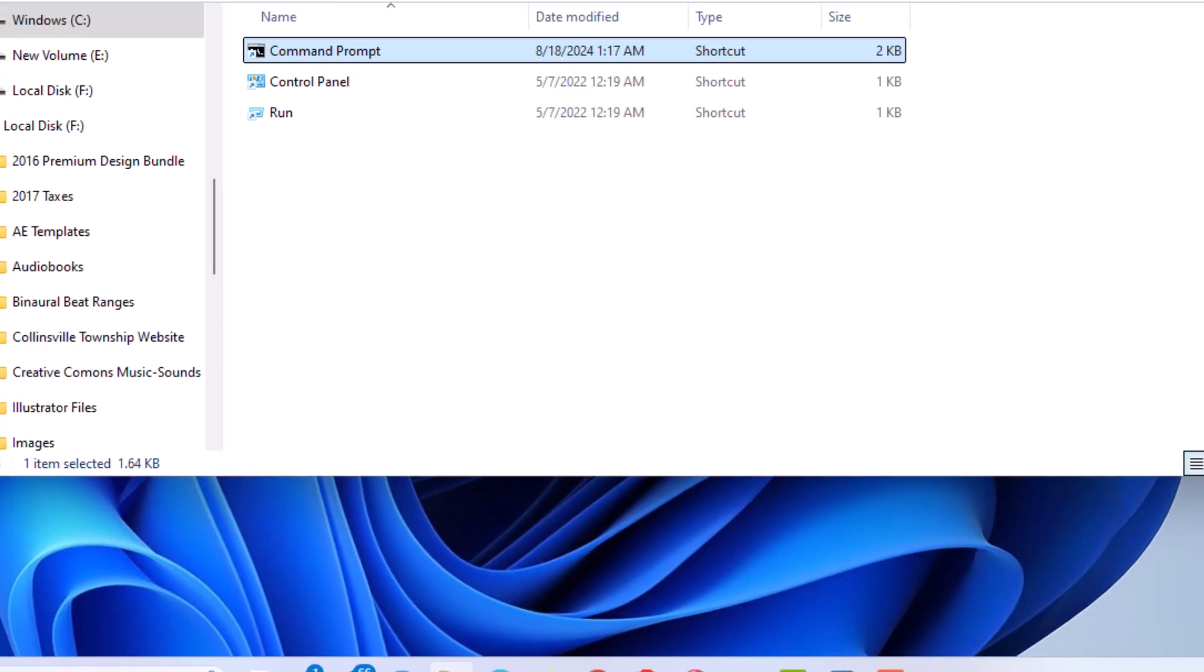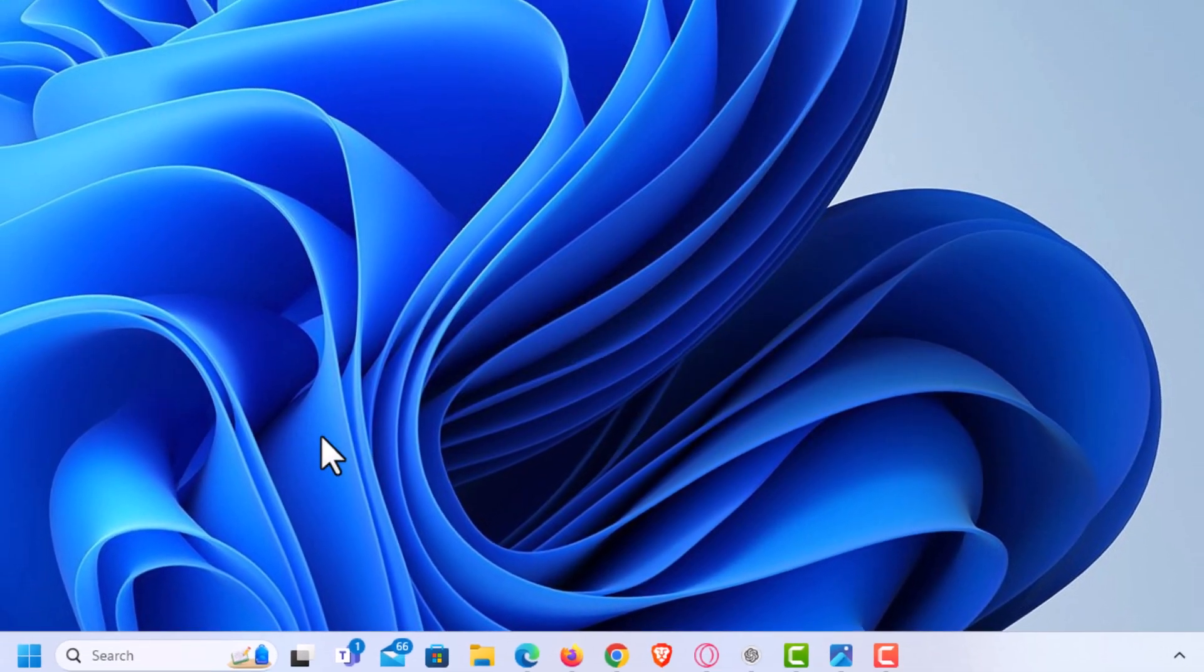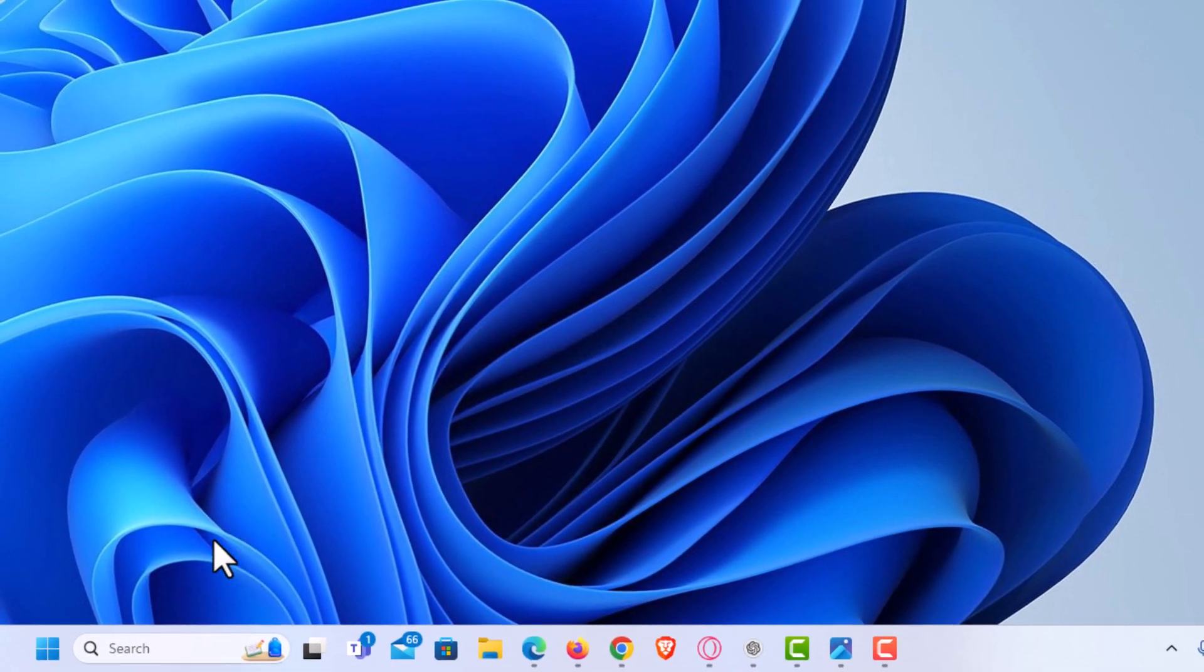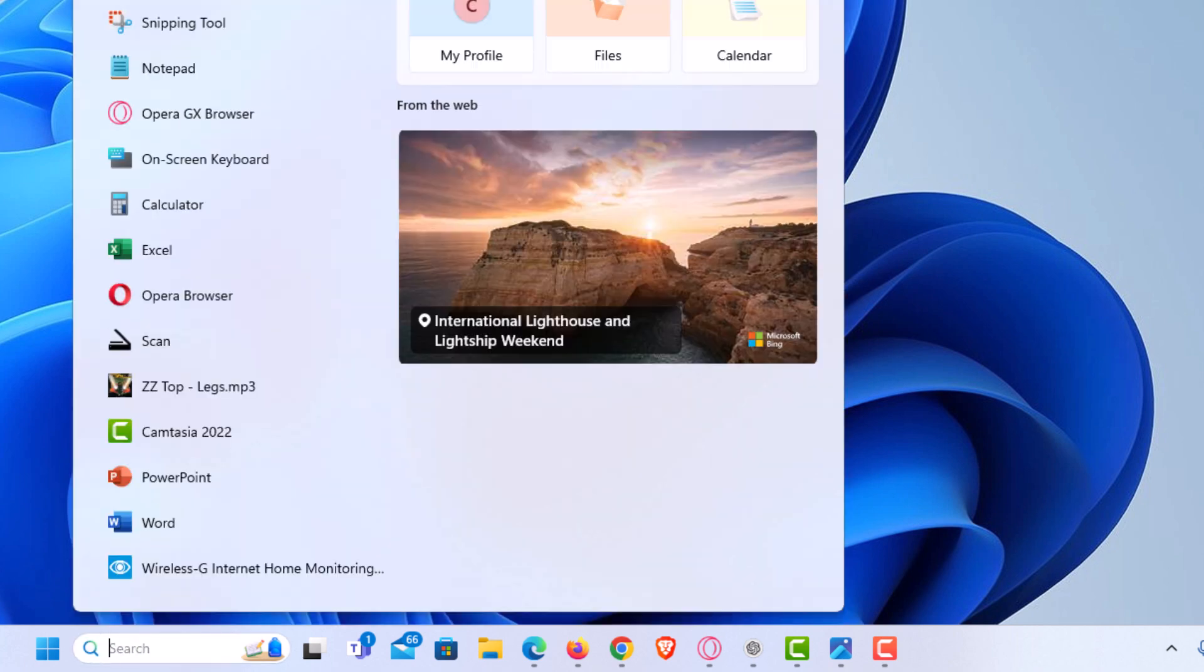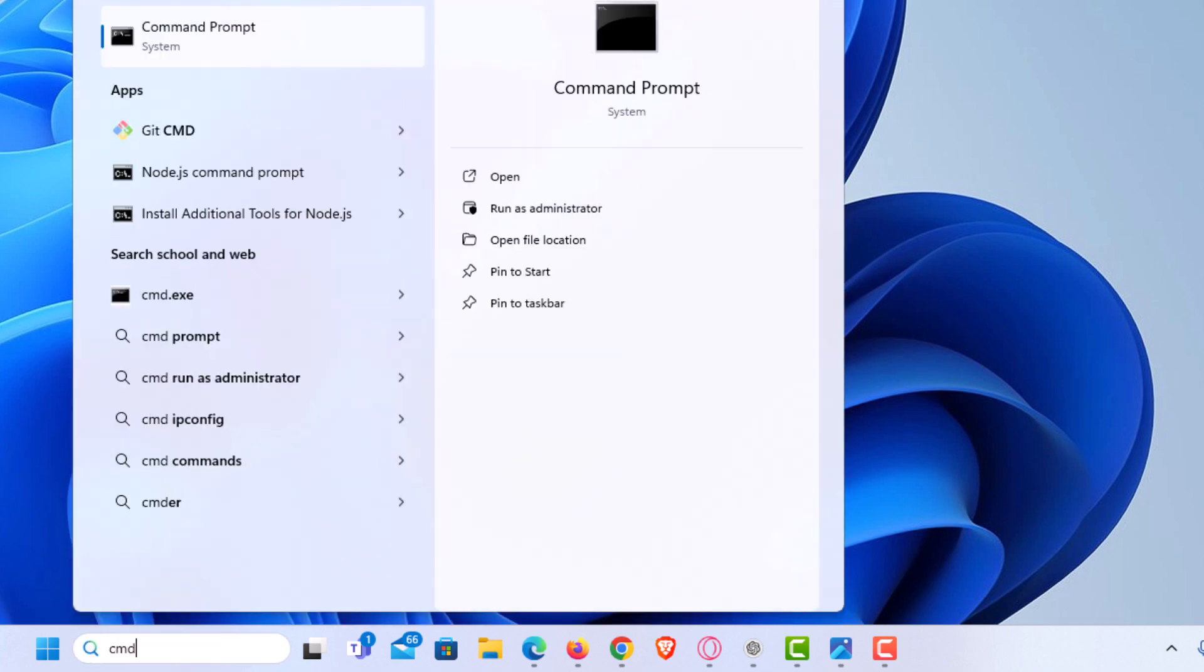Now I'm going to close this. I'm going to go back down to my search bar, type in CMD, and click on Command Prompt.